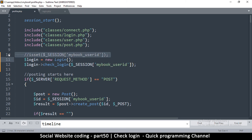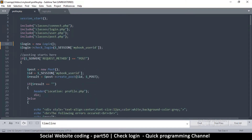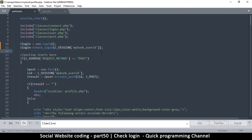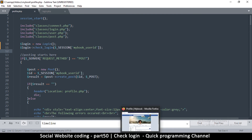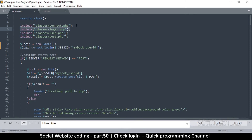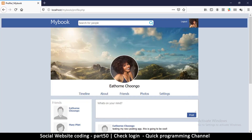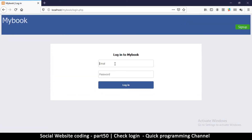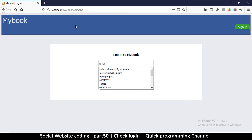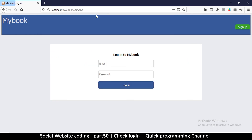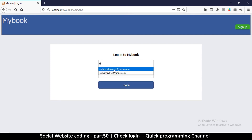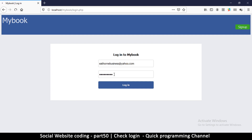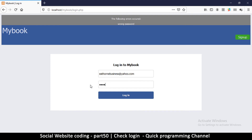The advantage is that this is now all we need in any page to check if the user is logged in. To test this, we need the login class, the database connect class, and this statement in order to redirect a non-logged-in user. Let me log out and try going to profile.php directly — and you can see it's redirecting me, which means it works.